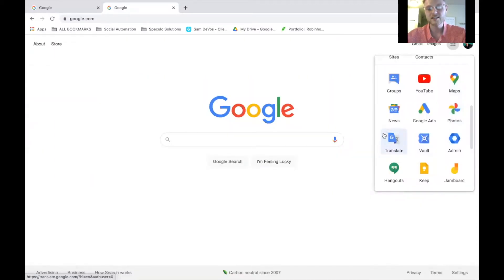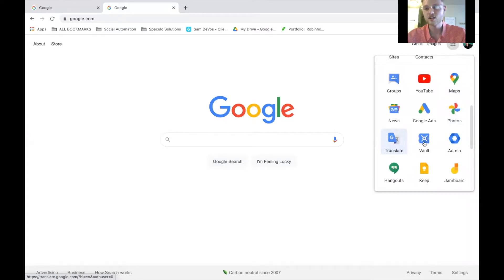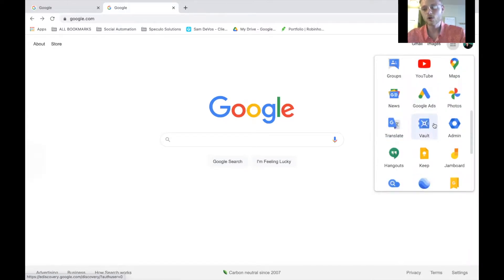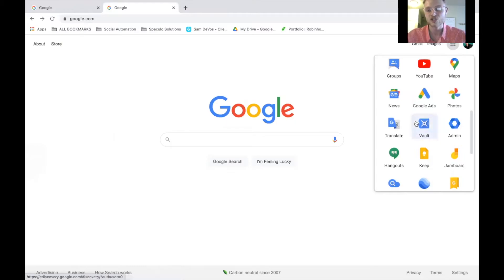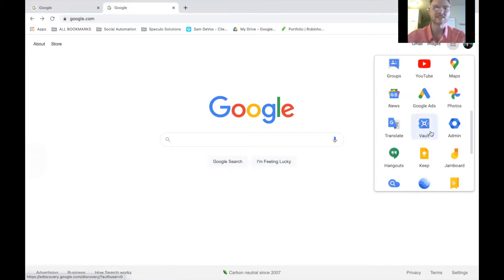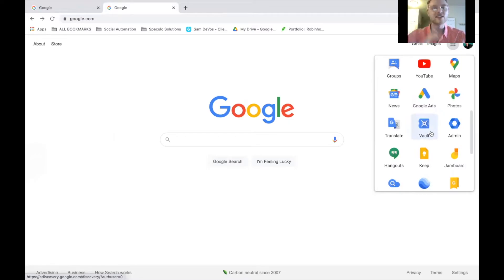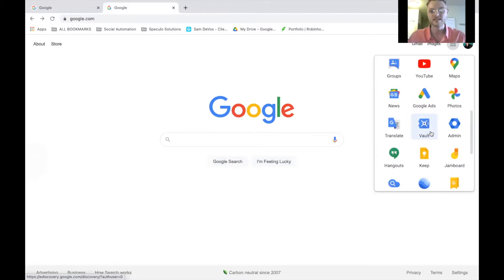Google Translate. You can type in a foreign word and translate it to English, vice versa. Google Vault. Unfortunately, I cannot click on this because this is where all of your private information is stored inside here. You'll be able to access passwords. You'll be able to access codes and everything that you need on the back end of your business.